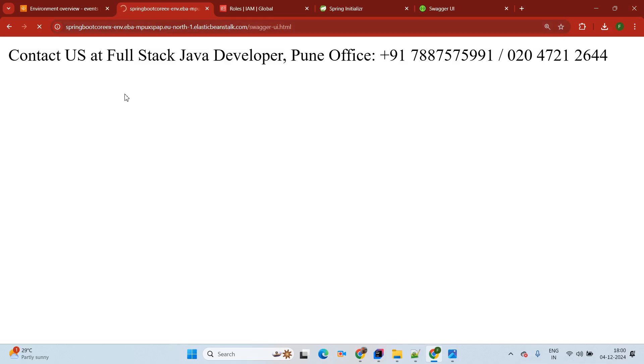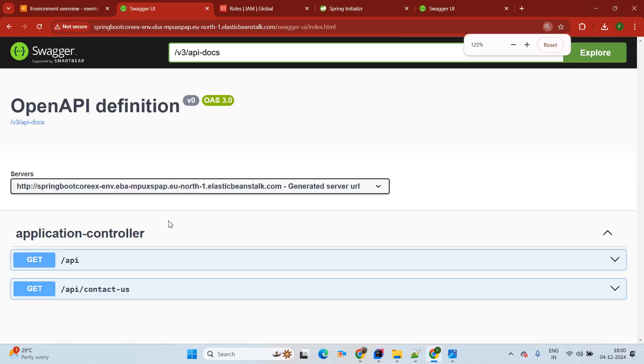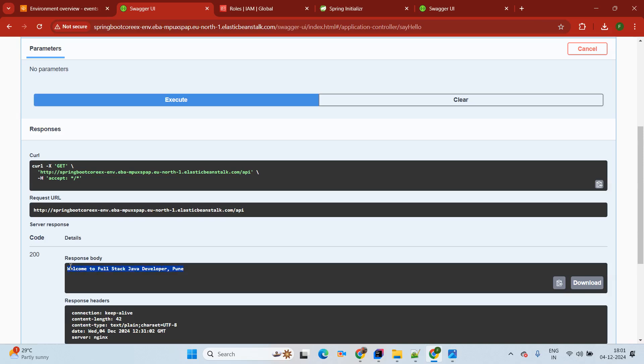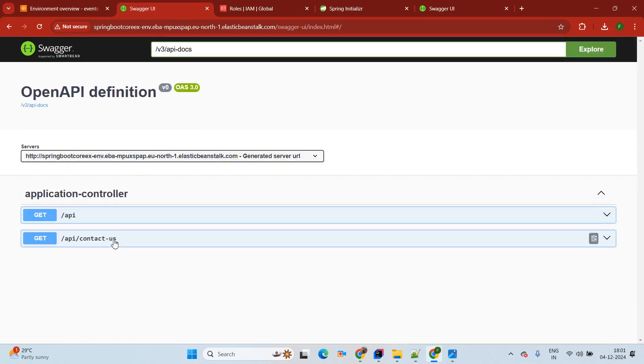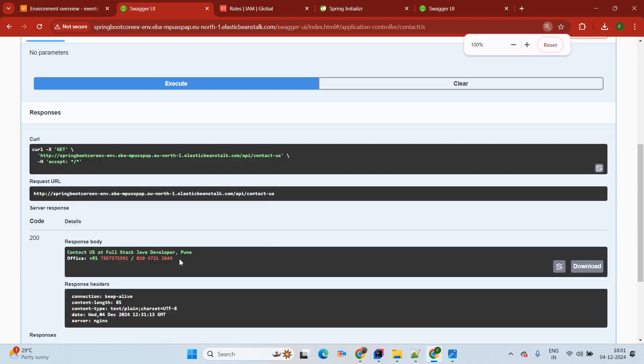Now we are testing using Swagger UI. Type swagger-ui.html in the URL. We are excited to see the Swagger UI as well. Swagger is running. The first API we are going to test is the default API — it will show "Welcome to Full Stack Java Developer Pune". Simply refresh the web page. Swagger is up and running. Try it out and execute — it gives us the output "Welcome to Full Stack Java Developer Pune". One more API available is Contact Us. Try it out and execute — here is available our full stack Java developer contact information.